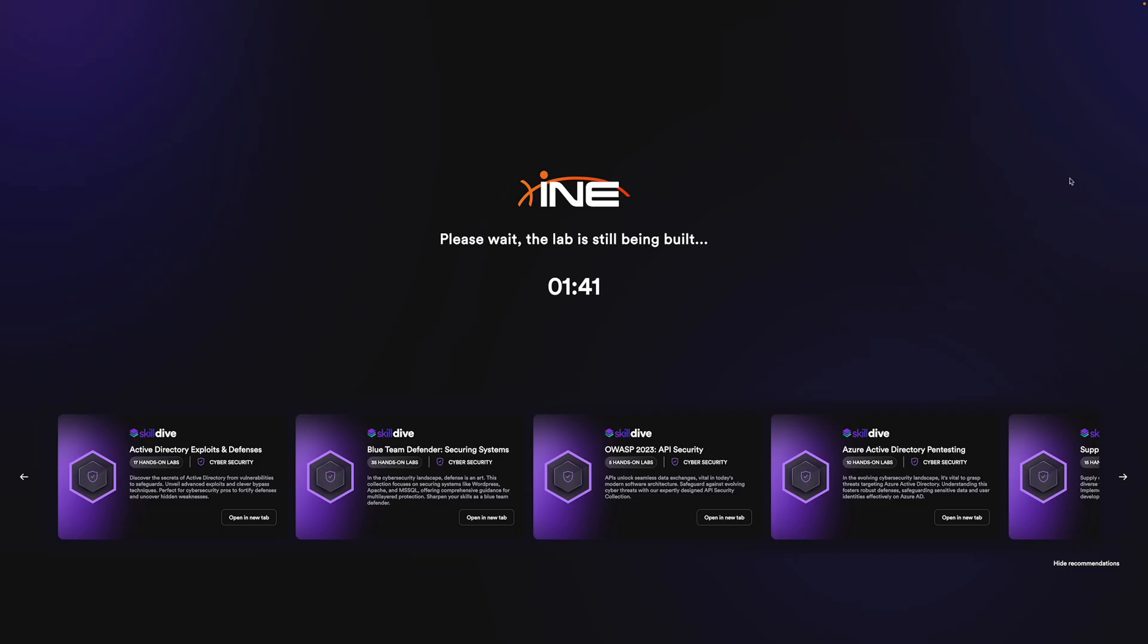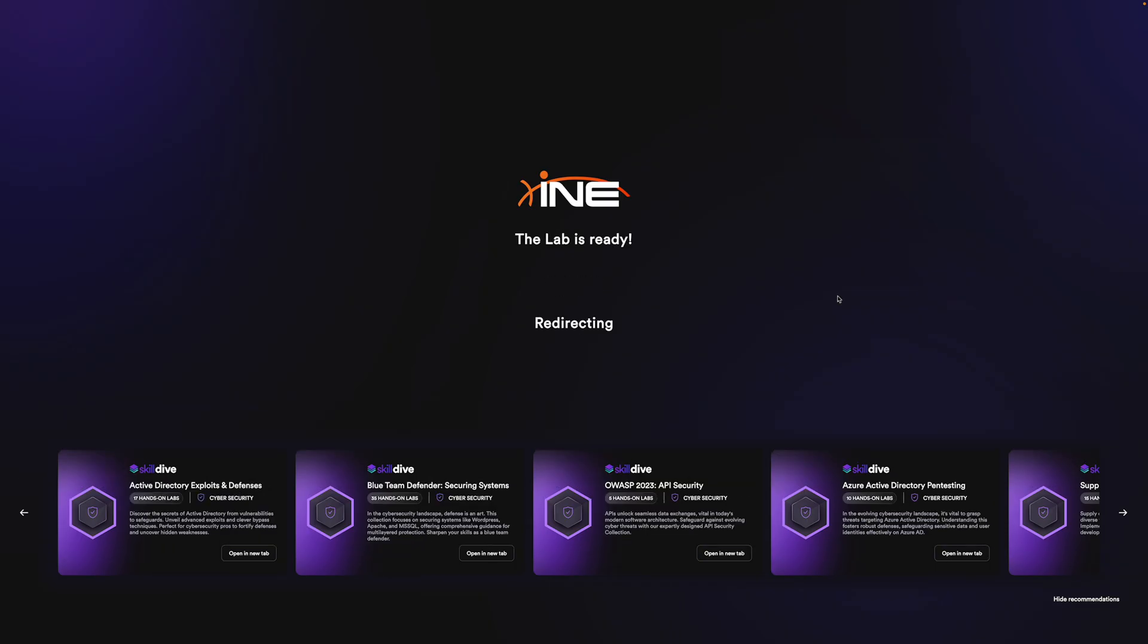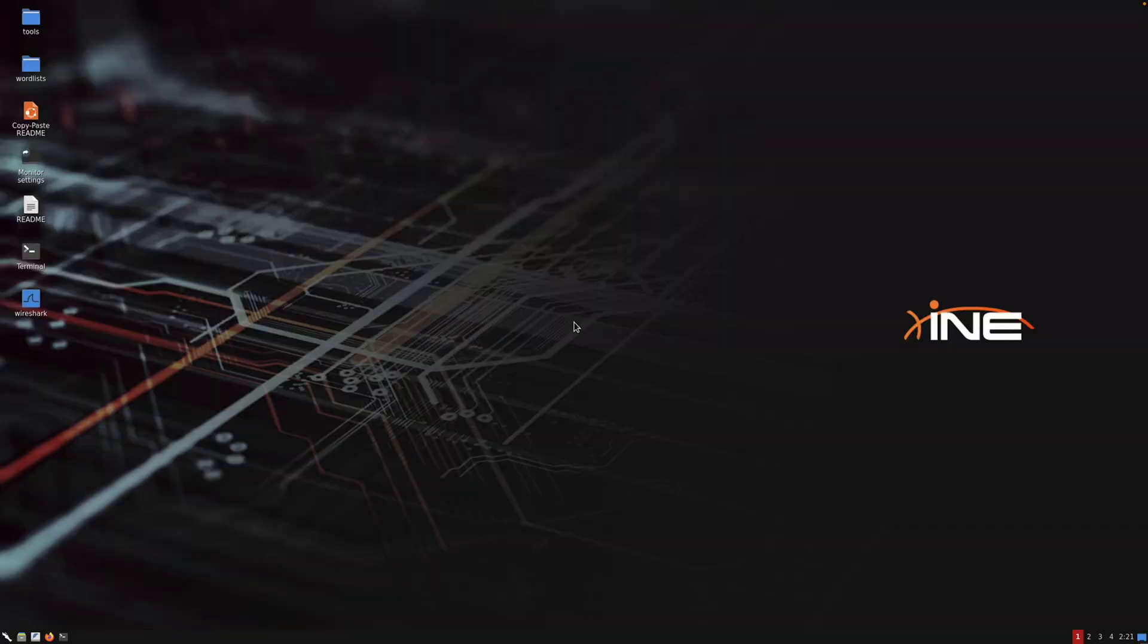Depending on the complexity, it may take a few minutes to load. Once ready, you'll be in a working environment. In this example, a Kali Linux Virtual Machine.